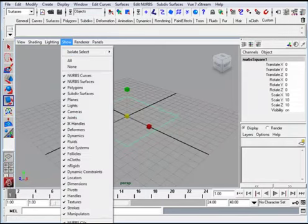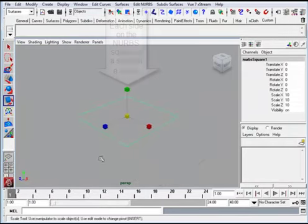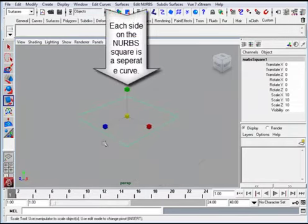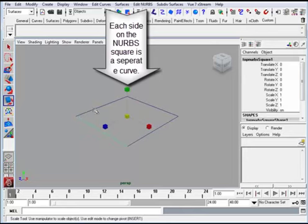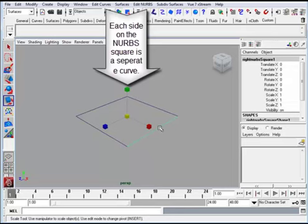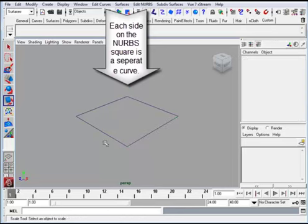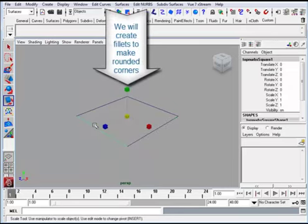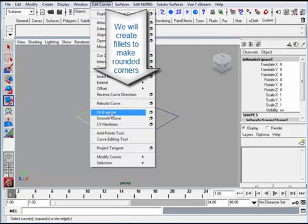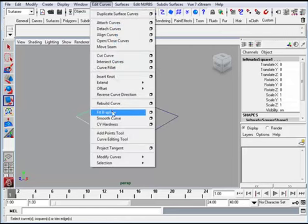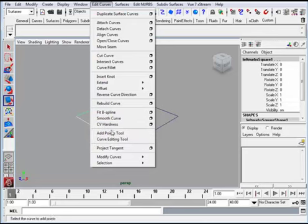Now what you'll notice is that when you're on a NURBS square you have four different segments. I'm going to take the grid off. Each one of the sections of this square is a curve, a separate curve.